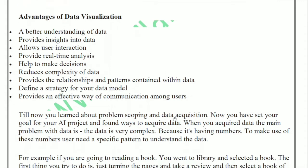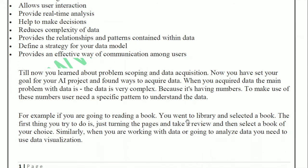For example, if you are going to read a book — you go to the library, select a book, and the first thing you do is turn the pages and take a quick review before choosing. Similarly, when you are working with data or going to analyze data, you need to use data visualization. Just like flipping through a book gives you a quick review and you decide whether it interests you, the same thing happens with data when we work on it.